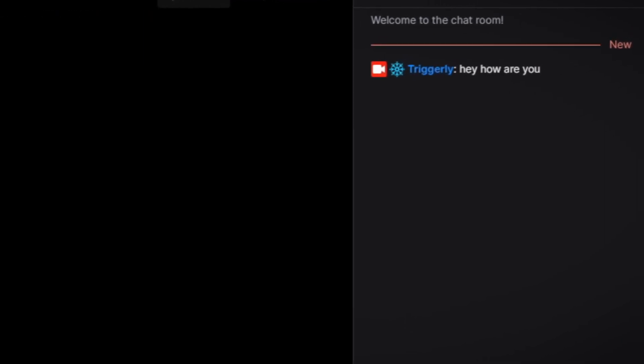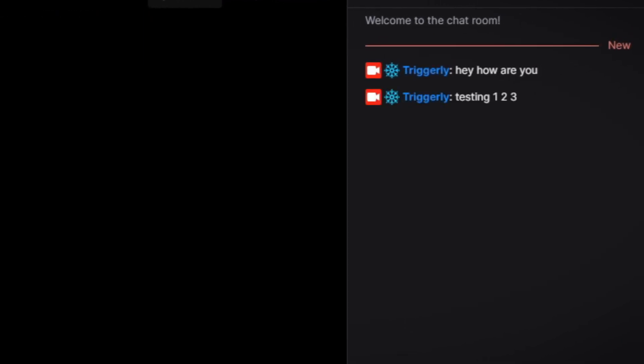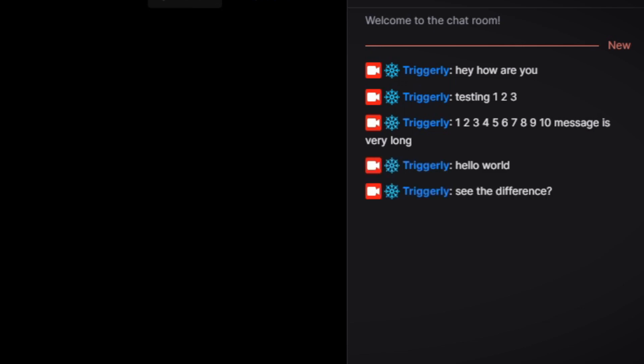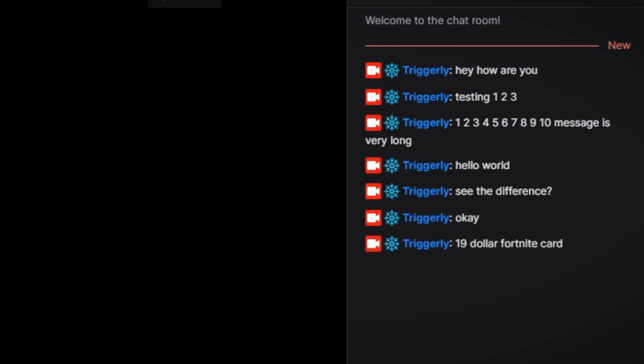Here's a quick demonstration of my text-to-speech program. Hey, how are you? Testing 1, 2, 3. A message that is very long: 1, 2, 3, 4, 5, 6, 7, 8, 9, 10 — see the difference. Hello world. Okay. $19 Fortnite card.